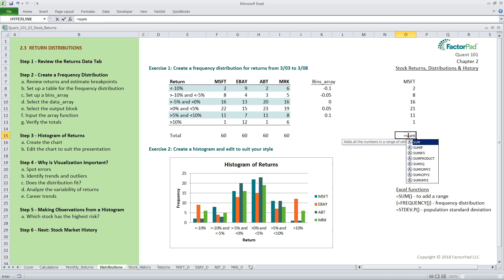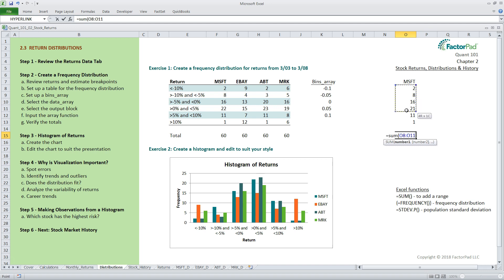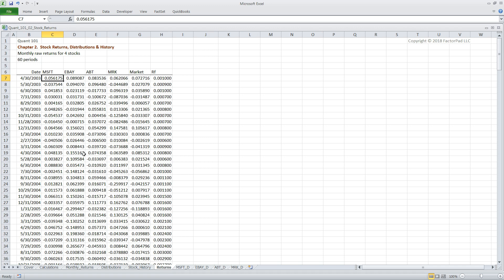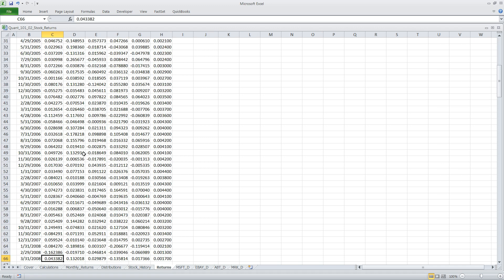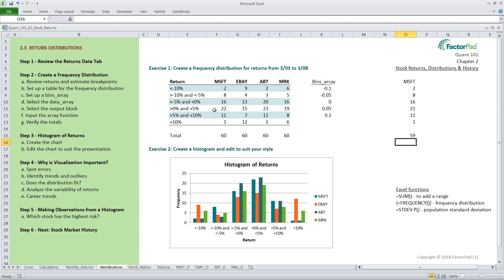To show you how this works, go to an empty cell and use the equal sum function by typing or selecting the output block and hitting ENTER. Here, we don't need to use the array keystroke combination because equals sum is a standard Excel function sitting in one cell instead of across multiple cells. So here we have 59 data points in the data array. We removed the last data point for Microsoft, a return of roughly 4.34%, which means that instead of 22 observations in the range greater than 0% and less than 5%, we have a count of 21.